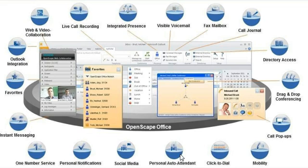Your own personal auto attendant — callers will hear a correct greeting based on your presence status. You can even configure your own options to offer callers. Click to dial or name search from social media sites, or chat to colleagues with the instant messaging feature.